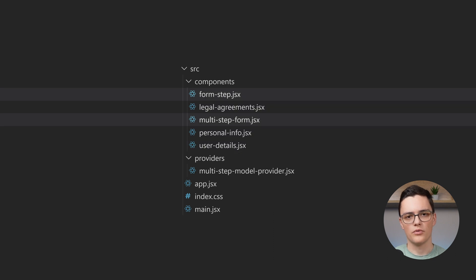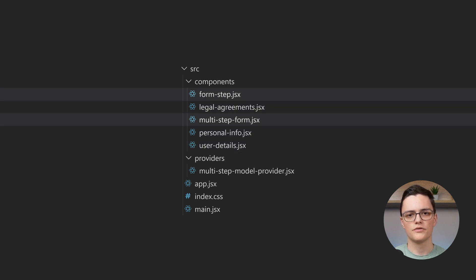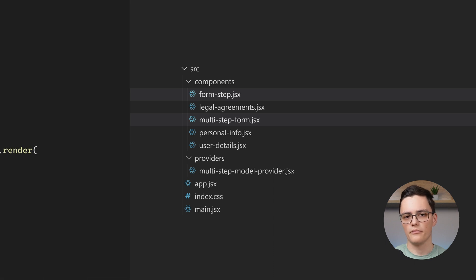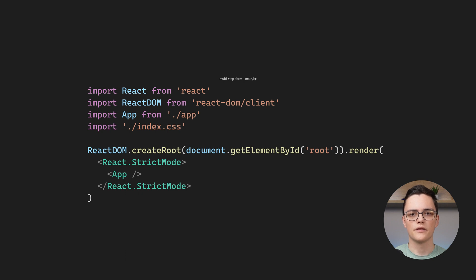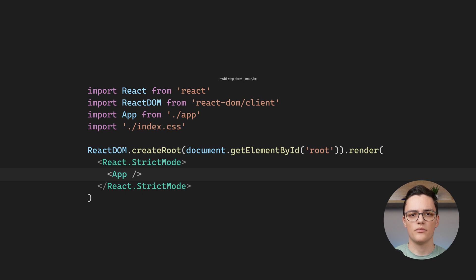The multi-step form component and form step components are used to build the actual multi-step form. Let's go to the application entry point, main.jsx. This file is very standard. It only imports the index.css file and renders the app component.